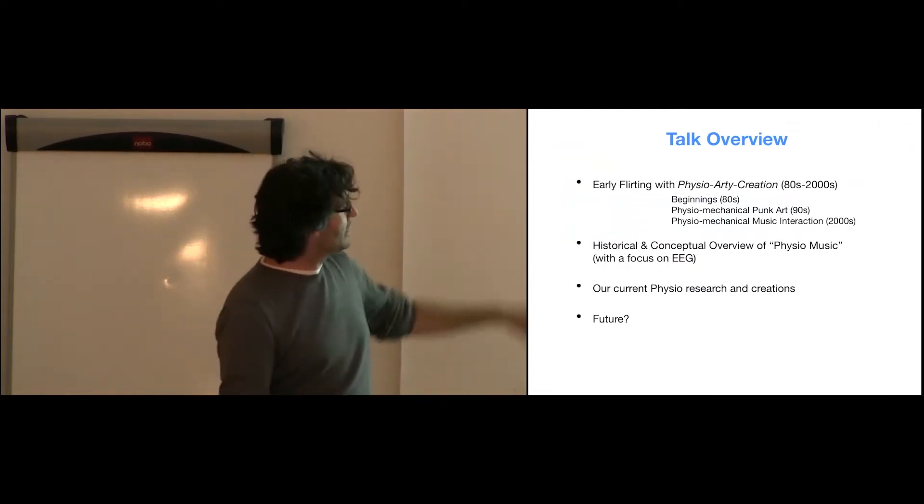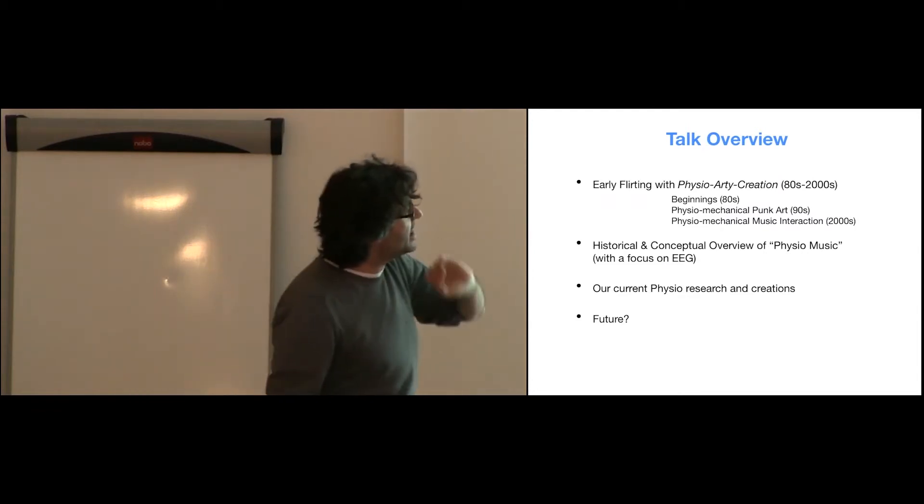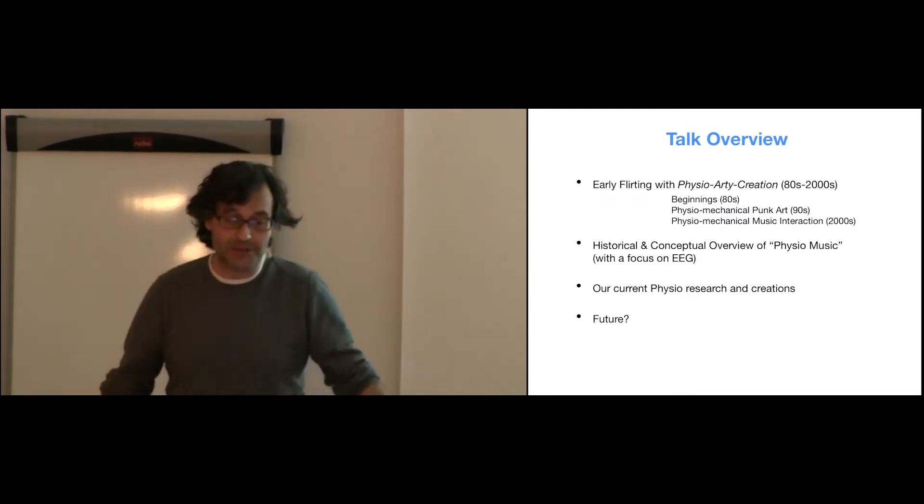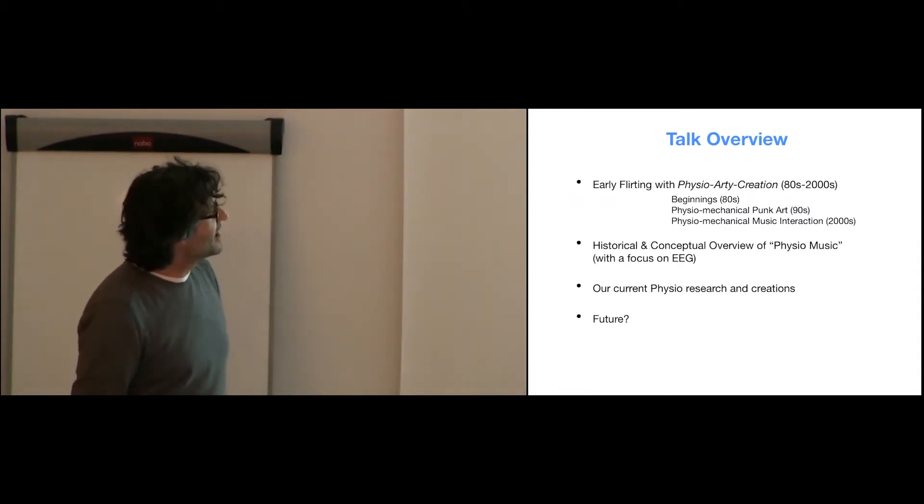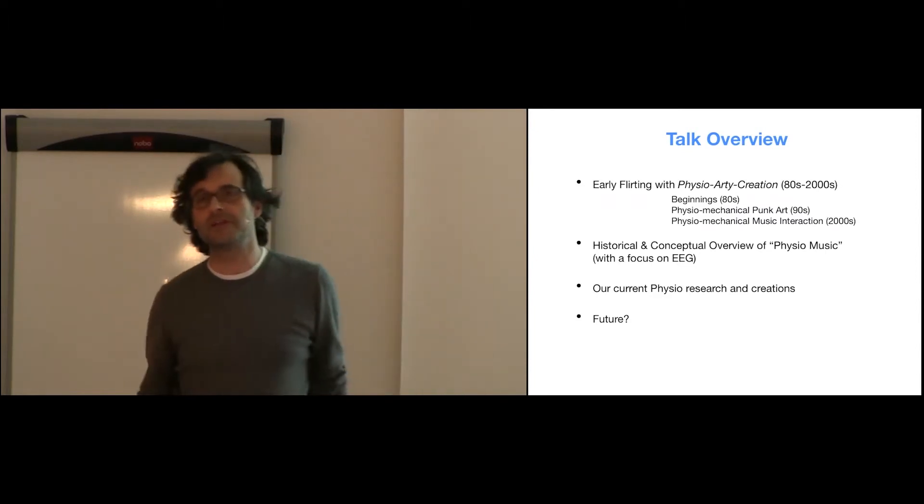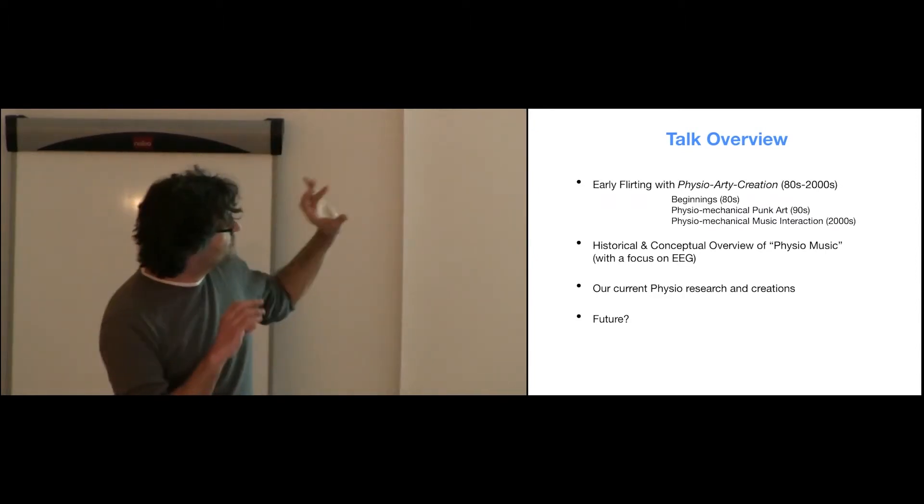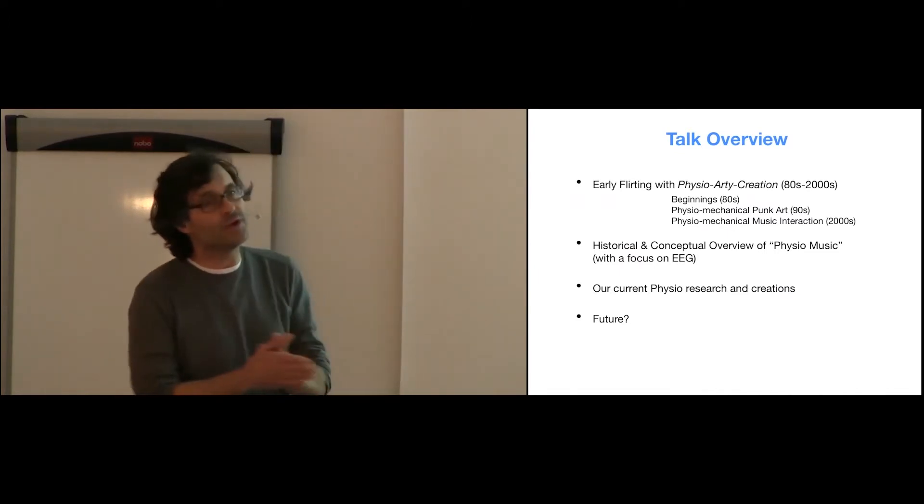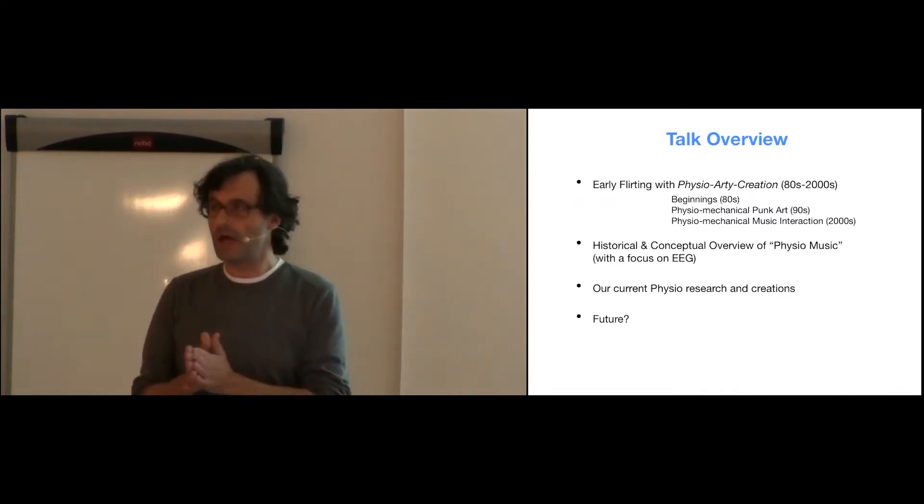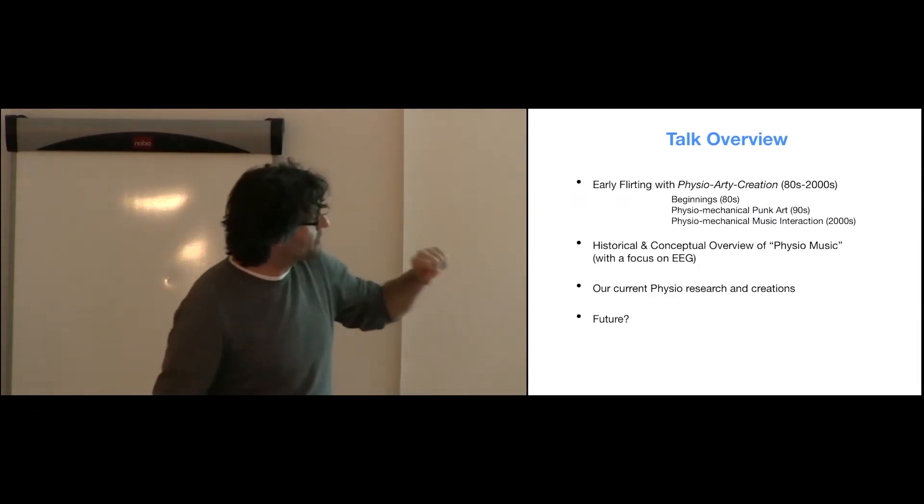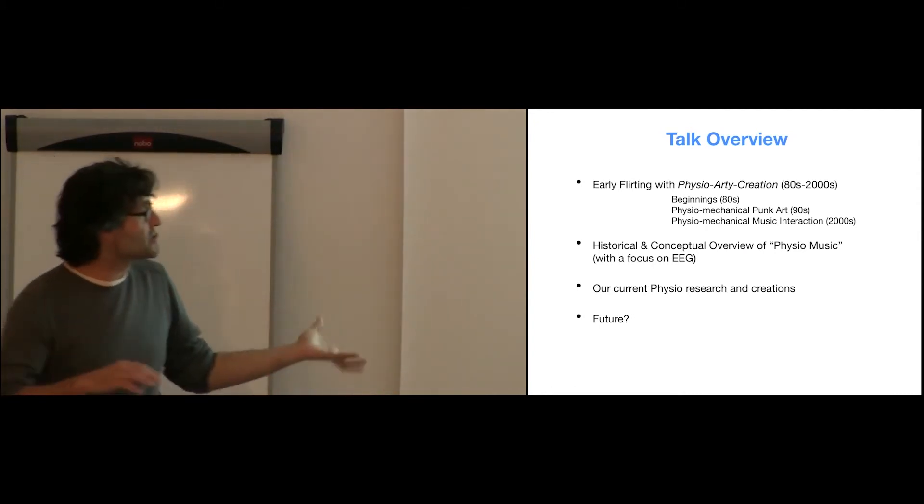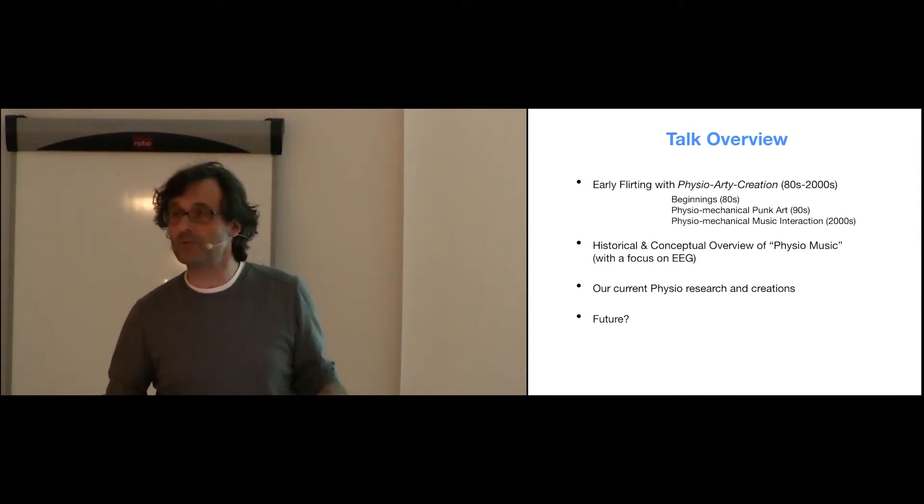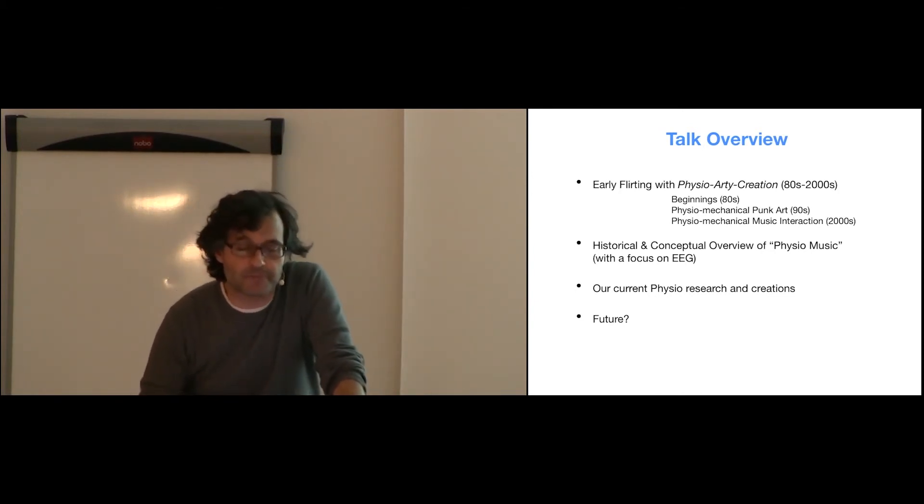So I will kind of do these four parts. One, the beginning, I will show why I am doing that. I will try to explain, starting from the 80s. I will show some videos, even some very punk videos. Then I will try to put a bit in context the history of physio music, especially brain music. Then I will show a little bit what we are doing now, which is a balance between research and not so much research. And let's see what can we hope about the future.